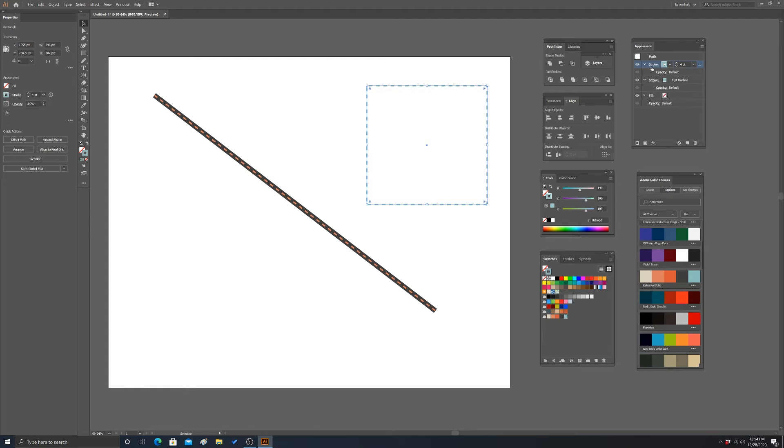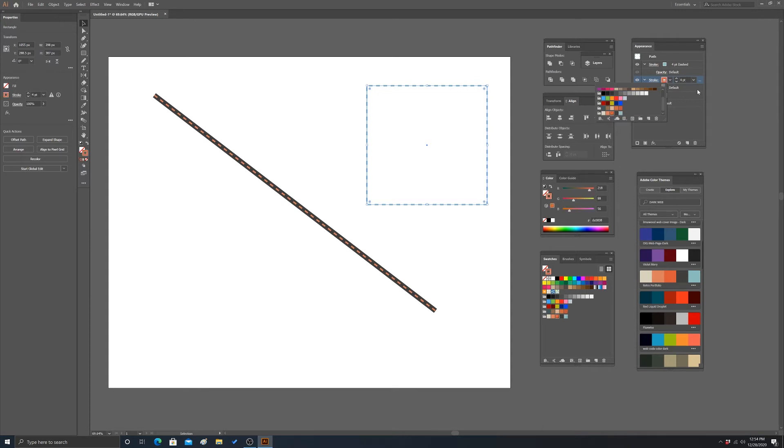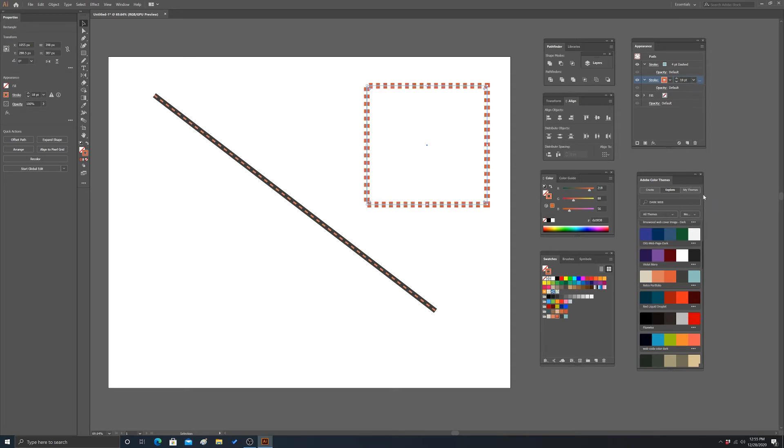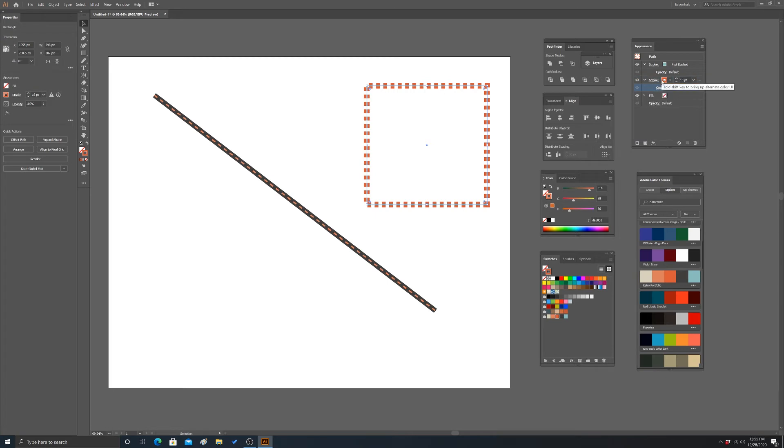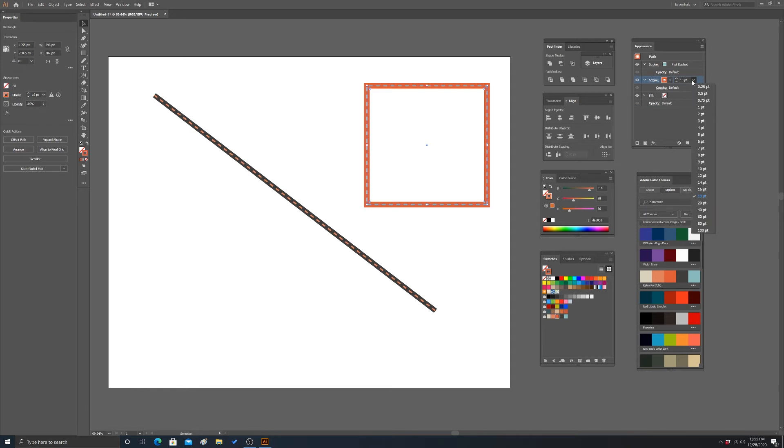And then let's add another stroke there. And we will change the color. So let's make it this red color. And change the width to a little bit bigger. And then we'll get rid of the dash pattern. And I'm going to turn this down a little.